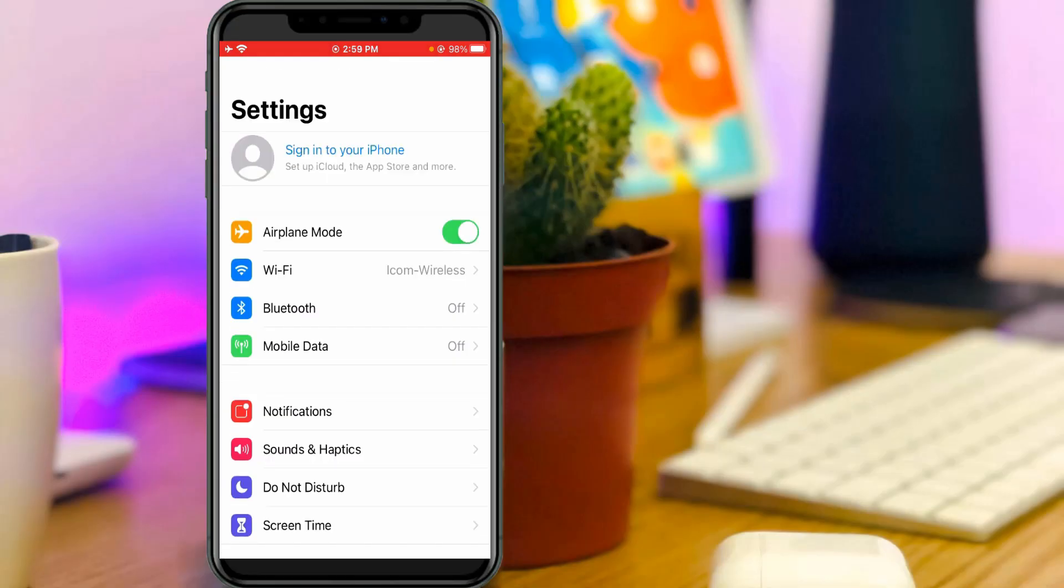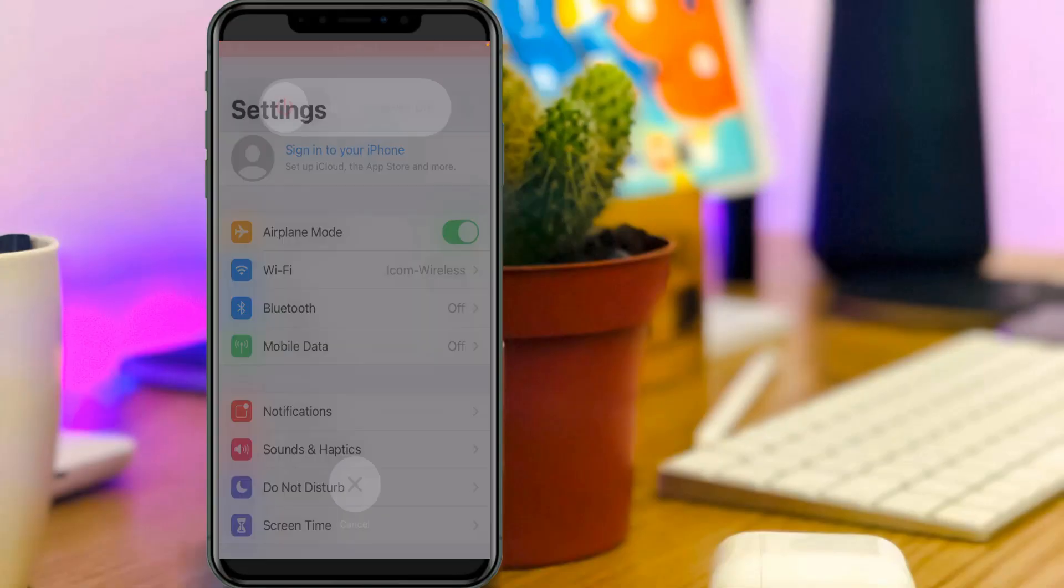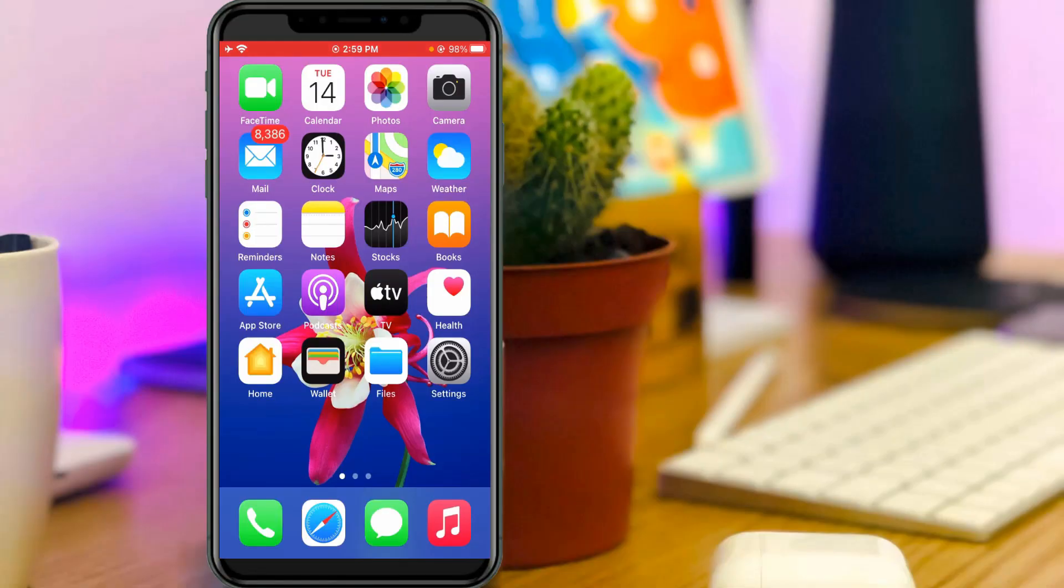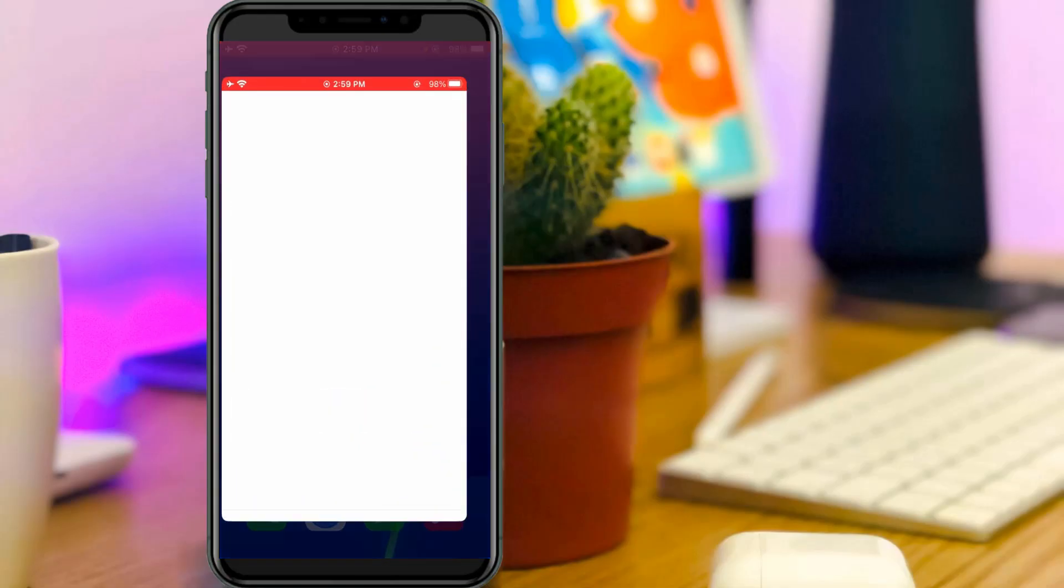Once you've done this process, just restart your mobile one time. After the restarting is completed, now one more time I'll try to open that App Store.